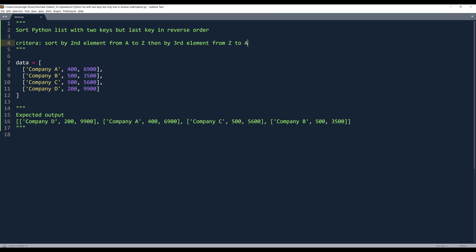So here, if we look at the criteria, I want to sort my data set by the second element from A to Z, then by the third element from Z to A.